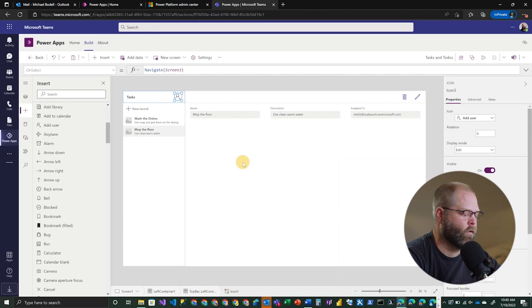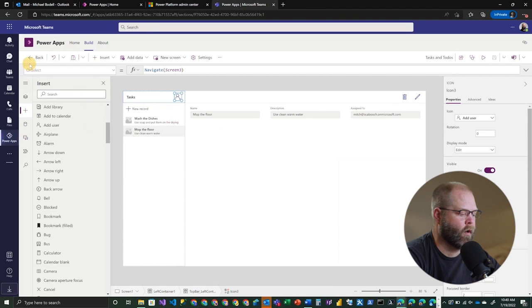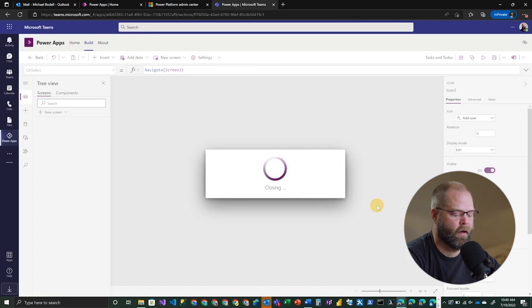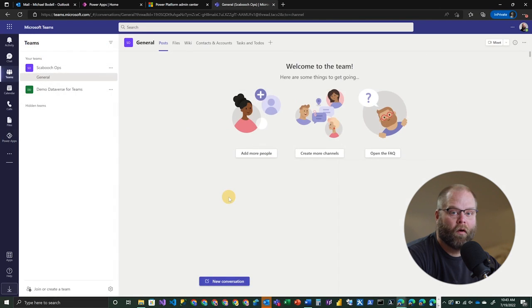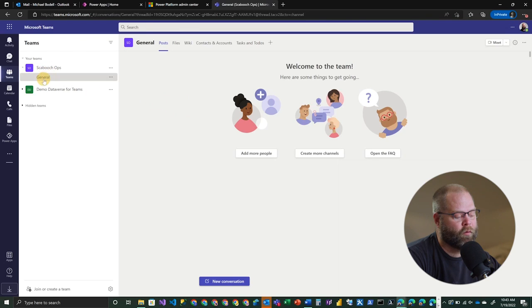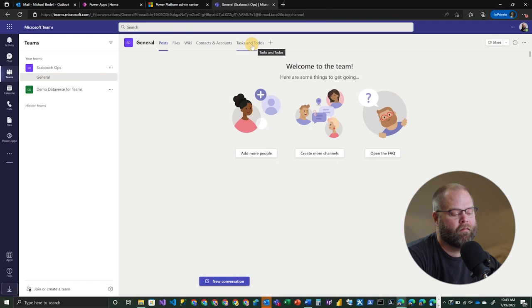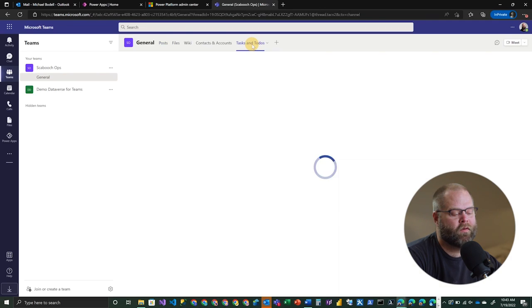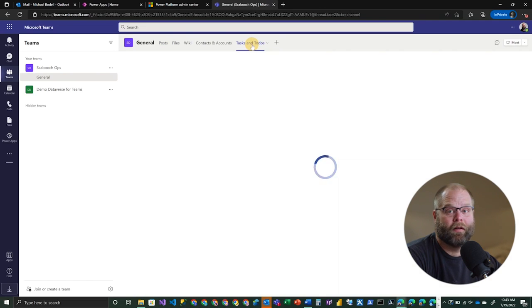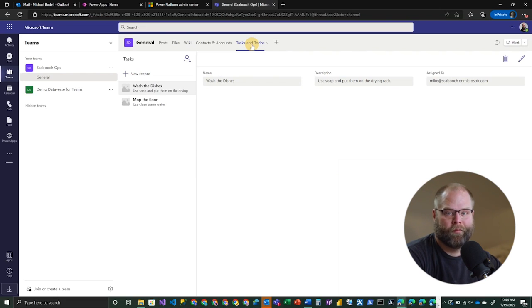She finally saved and closed. So now we can actually jump back out into our team. So we can click back here, for example, and choose to leave the application. OK. So here we are back in our team, Skibooch Ops. And if we look at the general channel, we'll see that we have a tasks and to-dos tab here on the right-hand end of the list of tabs. If we go ahead and click that, it opens our new application right within the team. So this gives users the ability to manage contacts or manage tasks, in this particular case, right within the team. And that's, of course, all free, no additional licensing needed, and you're using Dataverse as your back-end.